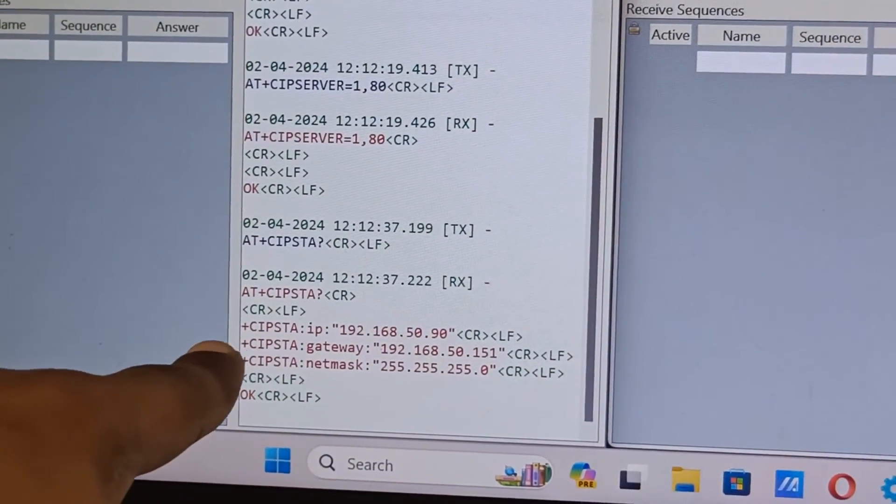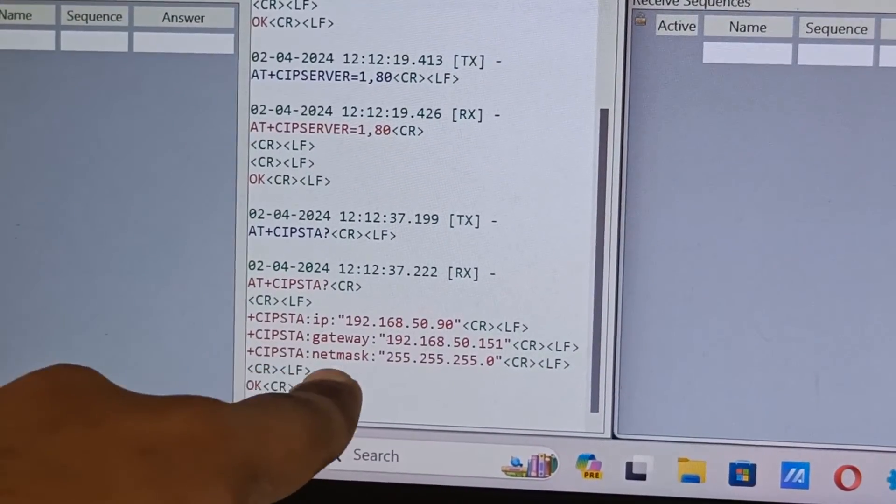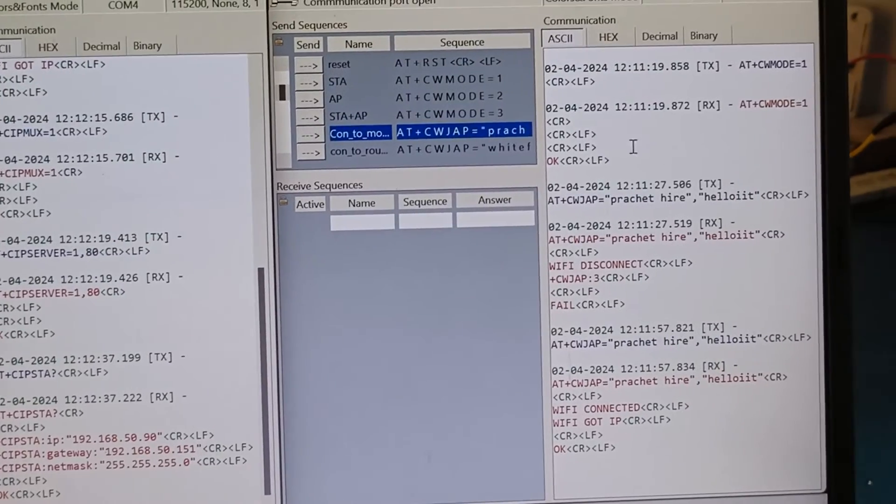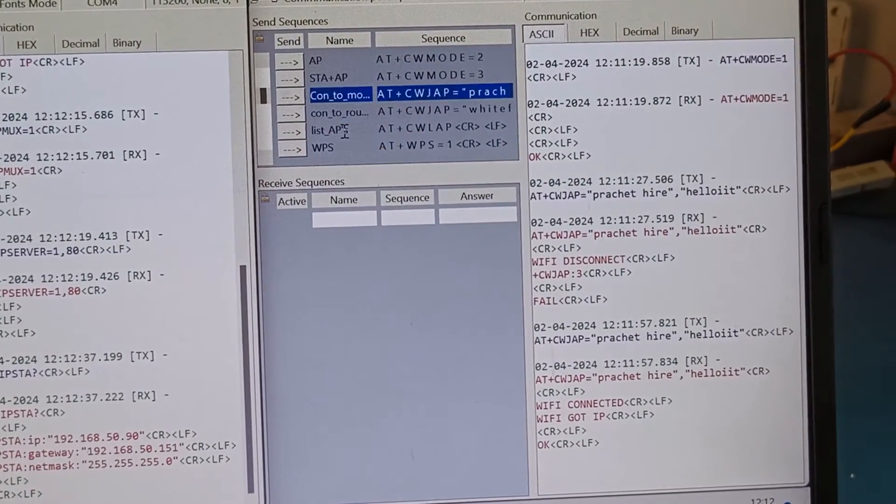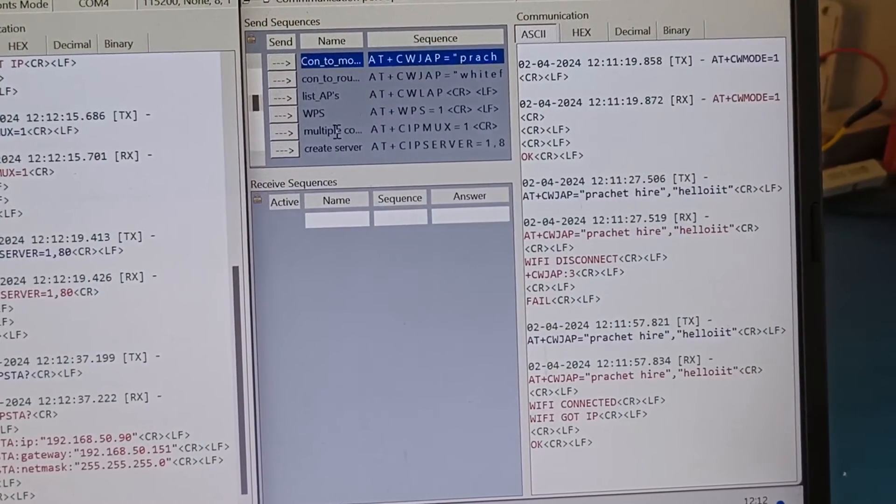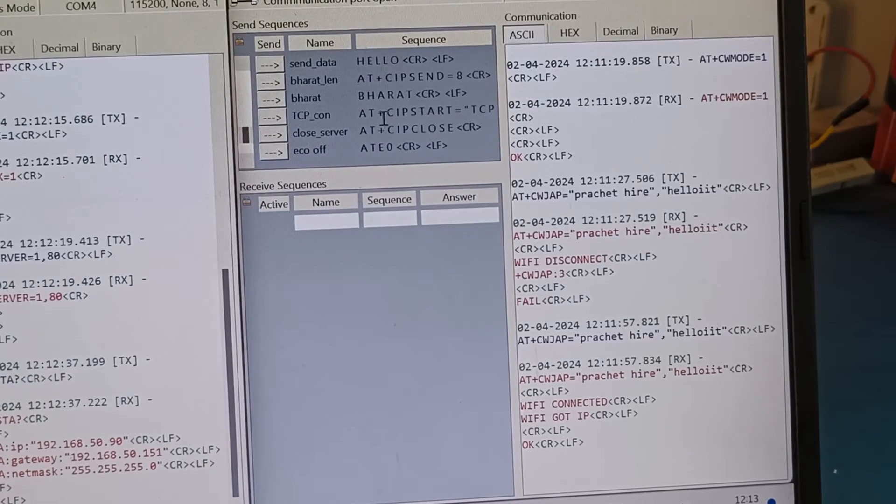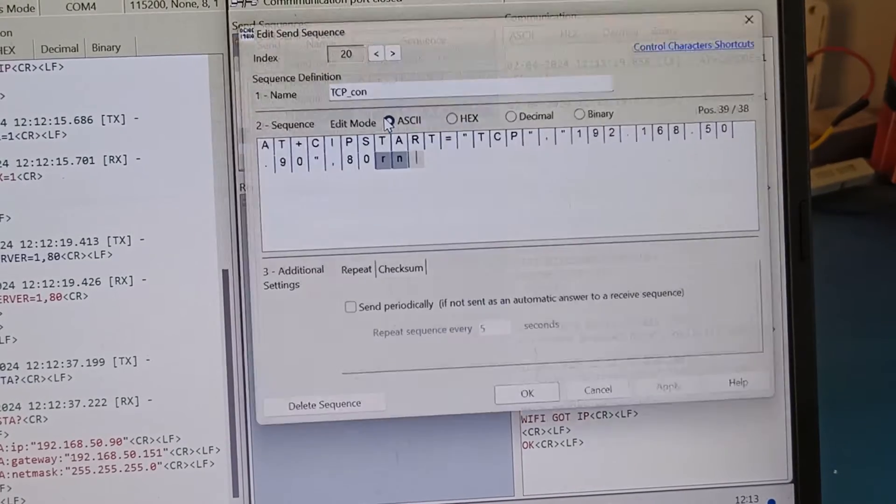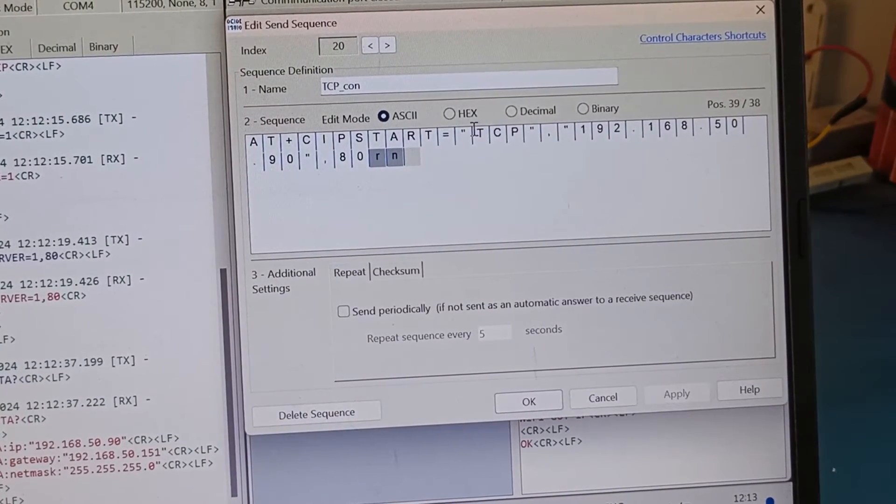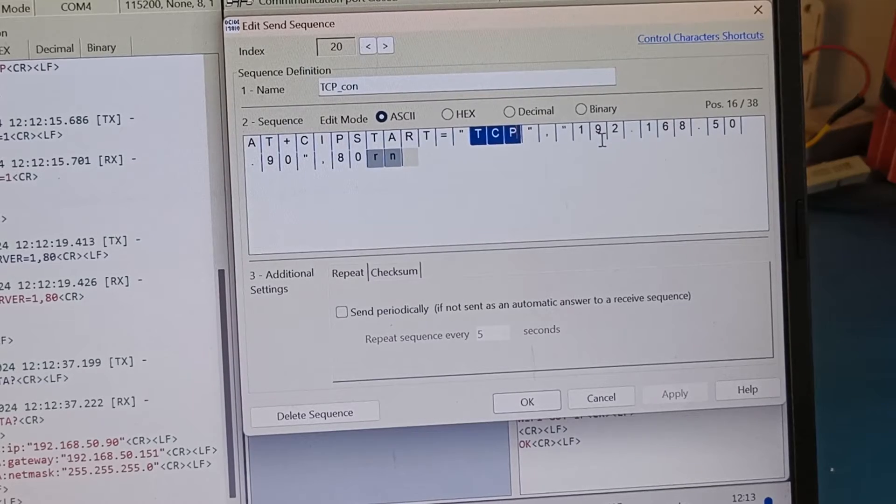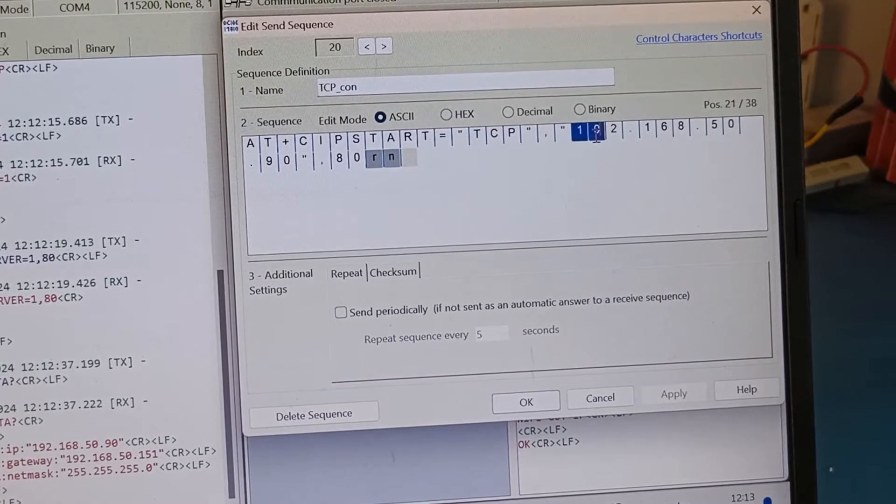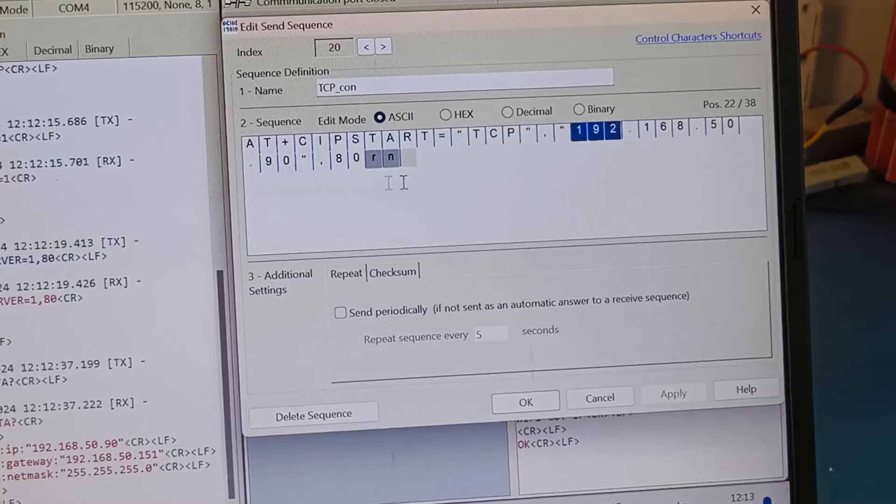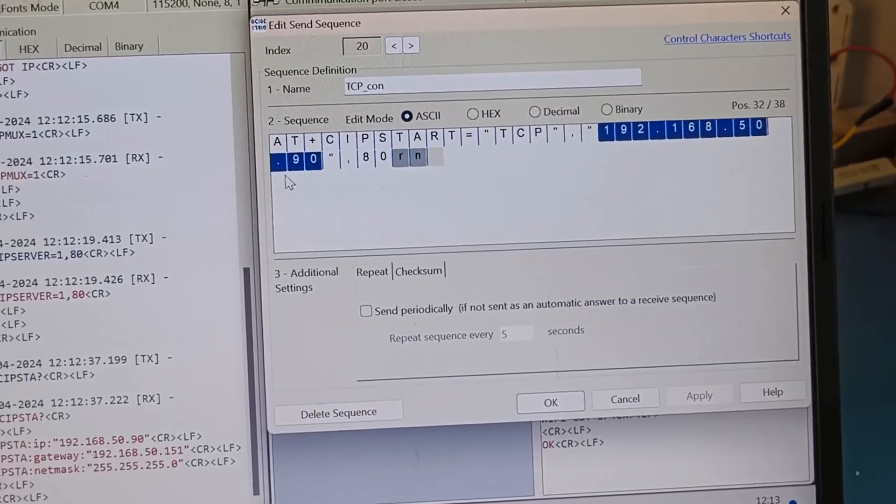This is our client. We need to use one command AT+CIPSTART. So in this command you can see first is the TCP which is the protocol we are using, then this is the domain name which is nothing but the IP address of our server, which is this module. So this IP address which we got from here.